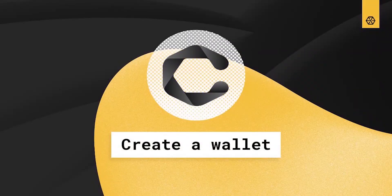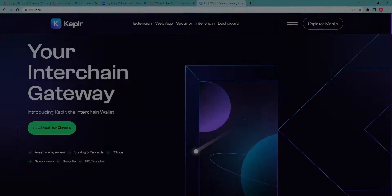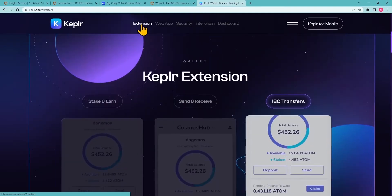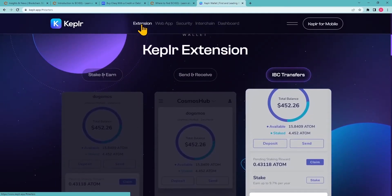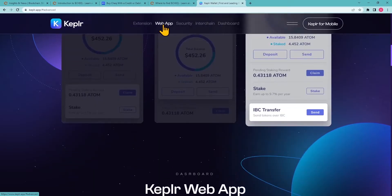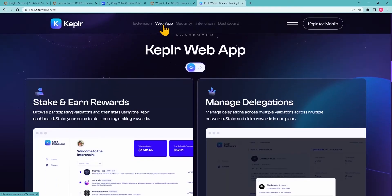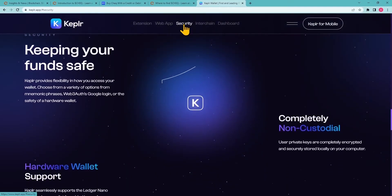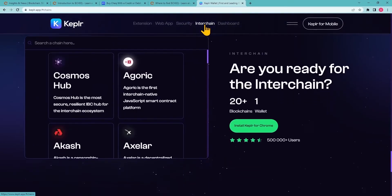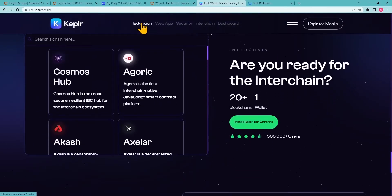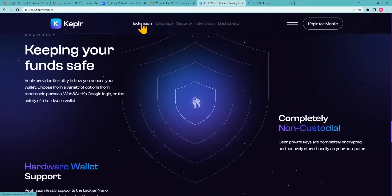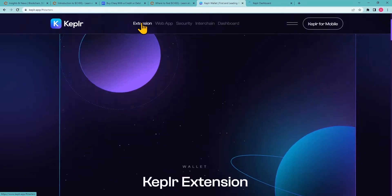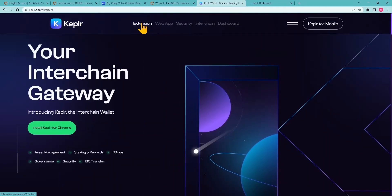Create a wallet. Since the CHECK network is built on Cosmos, you will need an IBC-enabled wallet for Cosmos in order to stake your CHECK tokens. Here's where Kepler comes in. Visit the kepler.app website and set up the wallet. It is available as a Chrome browser extension, Android app or iOS app.